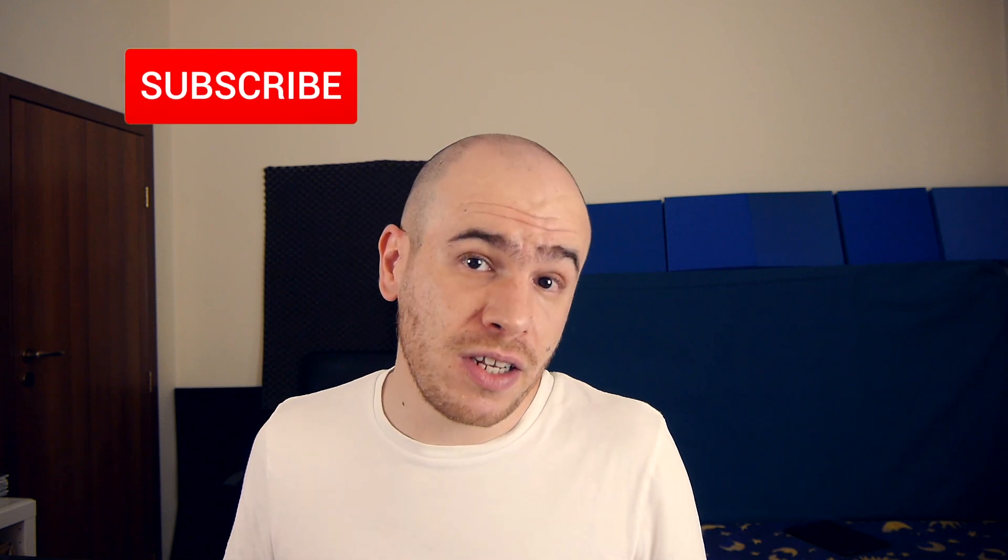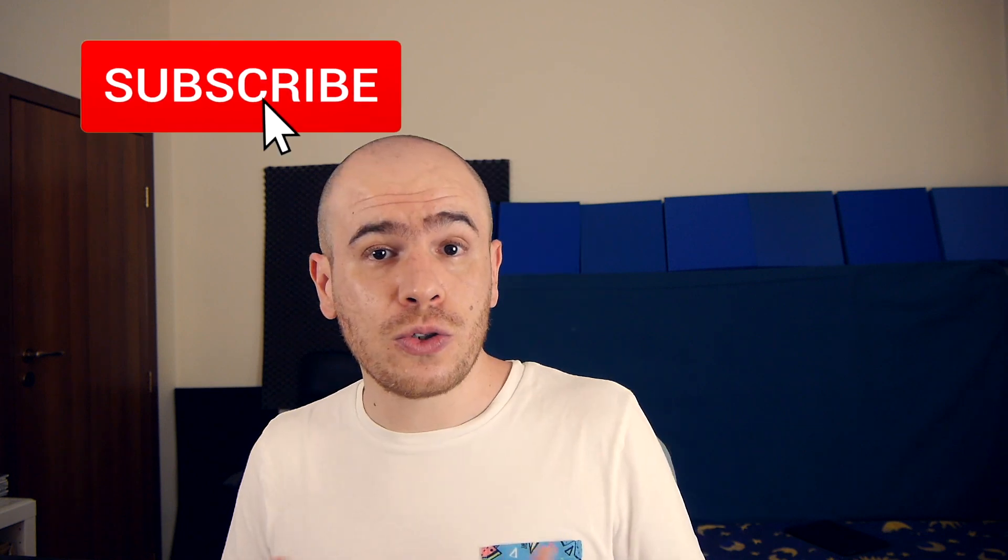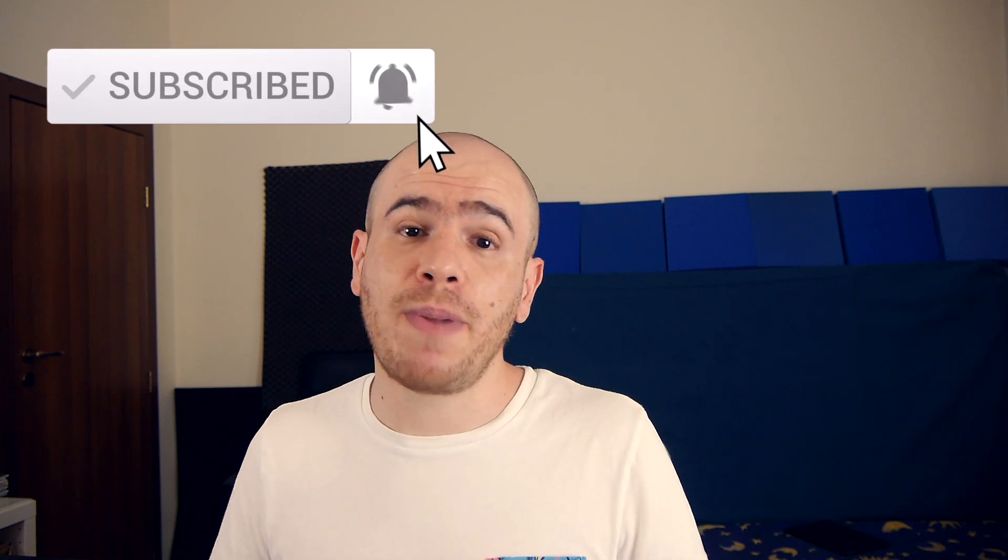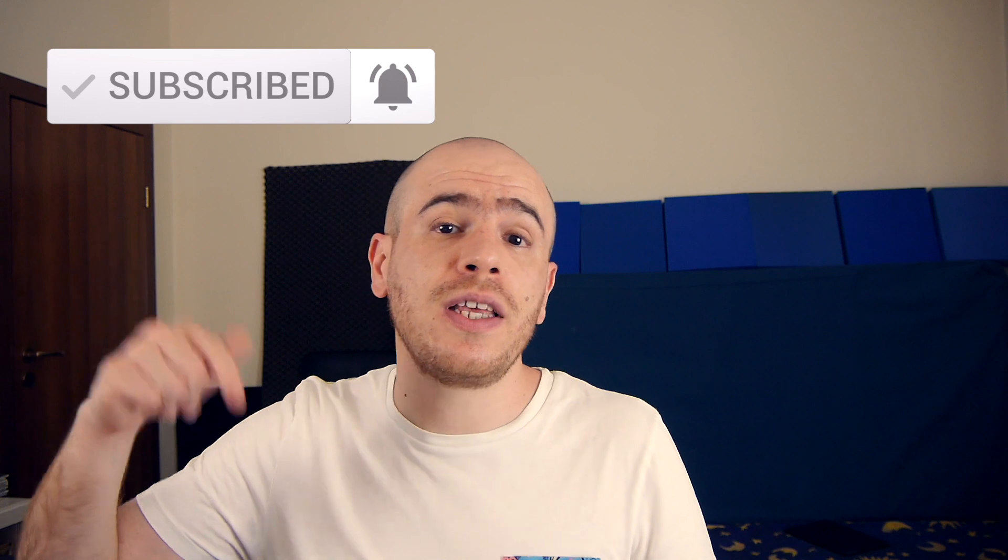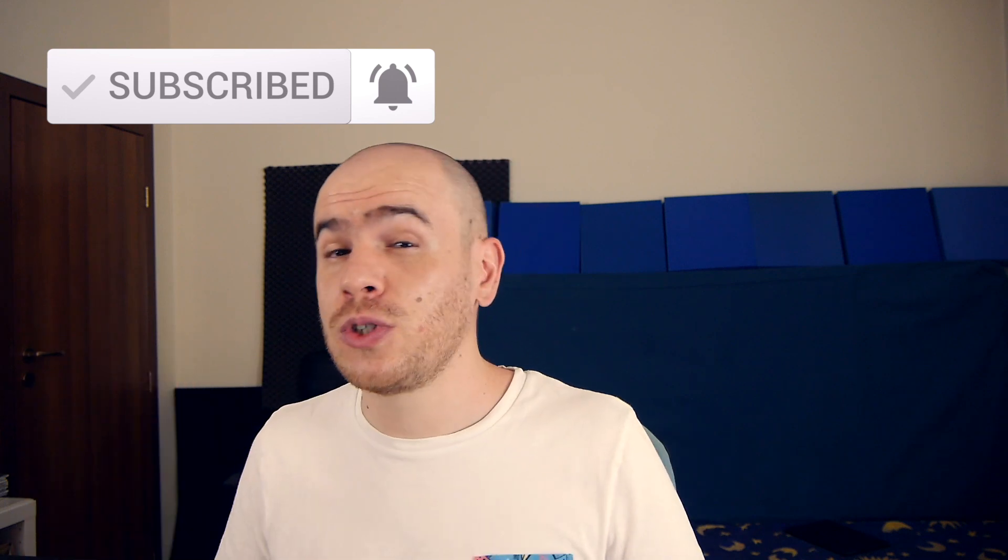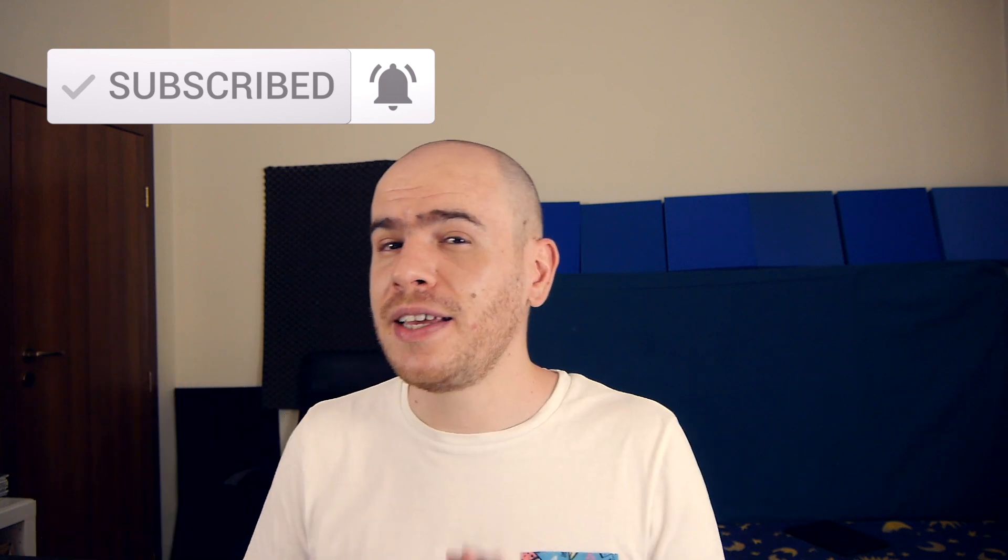By the way, if you're new here, this is a channel focused around Ableton Live and Machine tutorials, beat making videos, and you can check out my Ableton Live packs from the link in the description. So subscribe and hit the notification bell so you don't miss when I upload new videos. Give this video a thumbs up if you enjoy it.